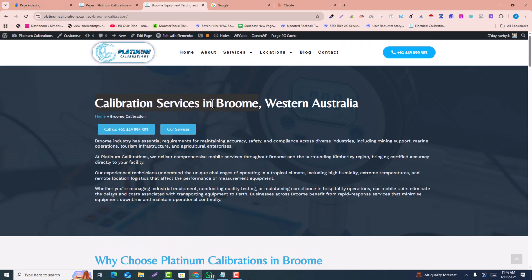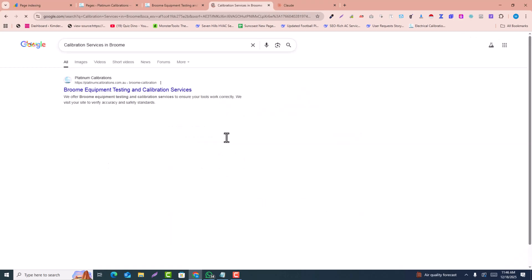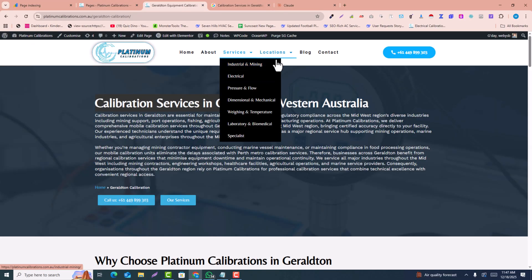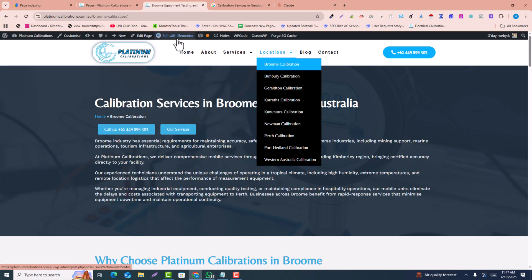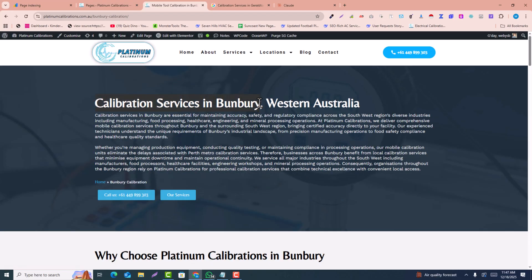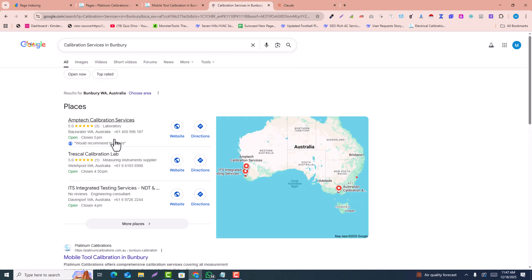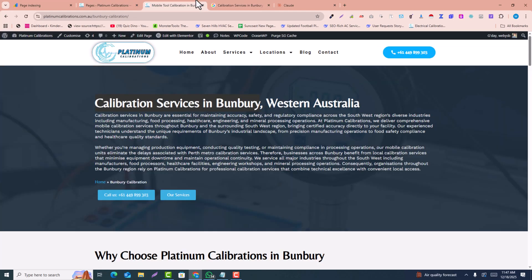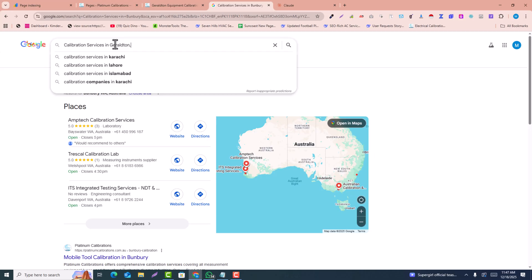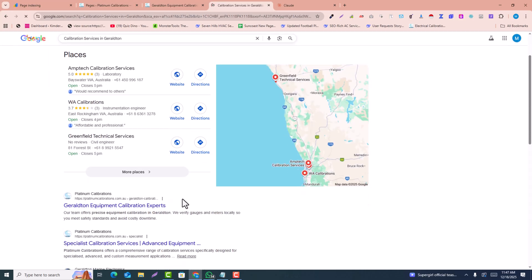These are my pages ranking at the top in Google snippets. I copy the keyword 'calibration services in Prune,' which is the location page, search in Google, and you can see it's ranking on top. All of my pages are ranking at the top. For example, this boundary location keyword — I paste it into Google and it's also ranking on the top.